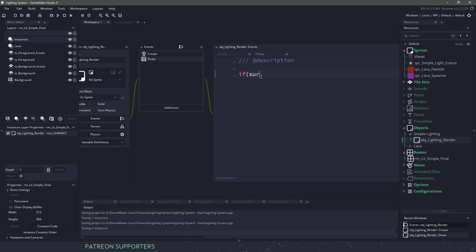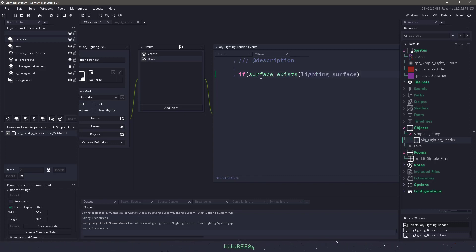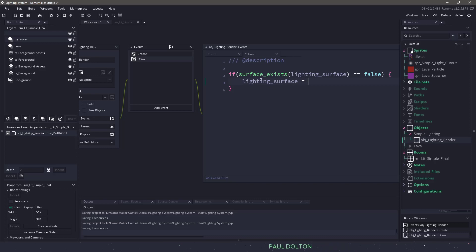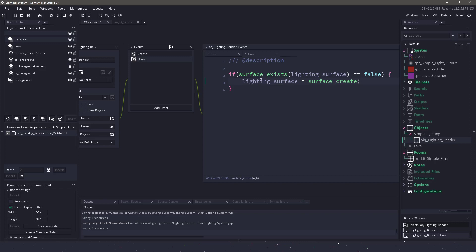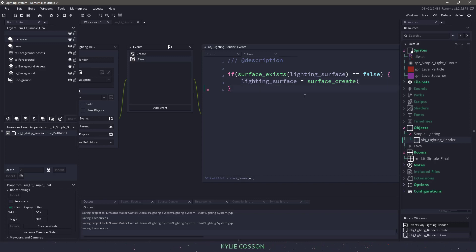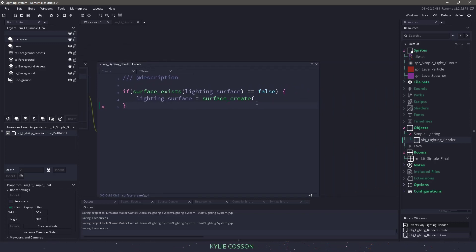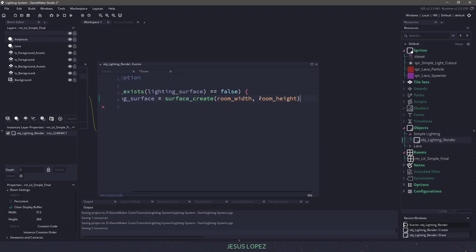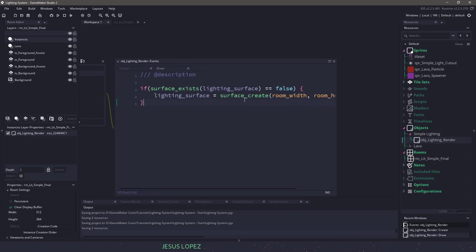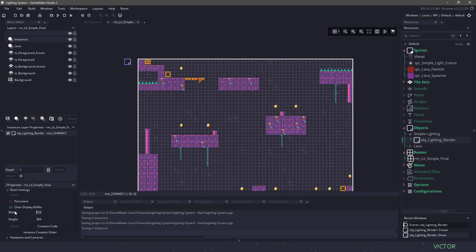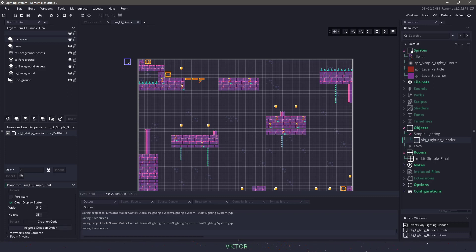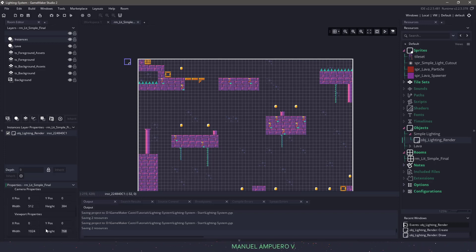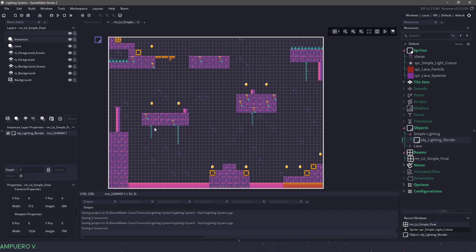In the draw event, this is where all the magic is gonna happen. When we're dealing with the surface here, surfaces are volatile. That means that if we minimize, maximize, or perhaps maybe even move our window, there's a chance that the surface might be destroyed. So we need to check to see if that surface exists, and if it doesn't exist, then we're gonna create it on the fly. We can do that by using a simple if statement. We say if the surface exists, and then it looks for an ID here. So we'll pass it our lighting surface. If it doesn't exist, then we need to create it. So I'll say my lighting surface equals surface_create with a width and a height. In this particular case, I'm just gonna use room_width and room_height. One thing you may not have noticed when we were looking at the room is my room itself is very small. It's 512 by 384, and then I'm using a viewport to scale everything up to a 1024 by 768 resolution.